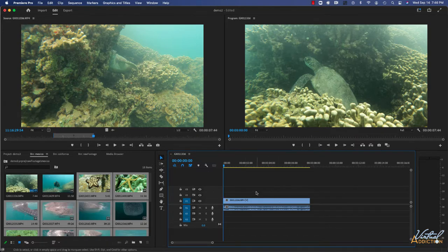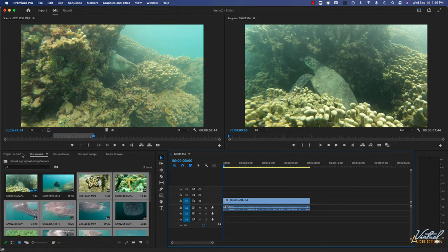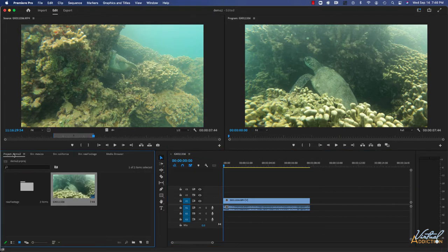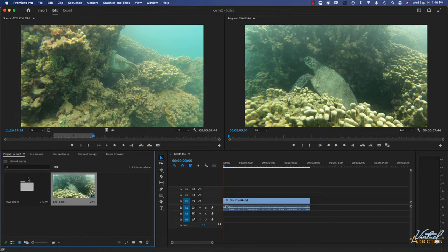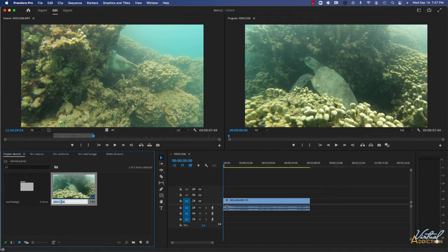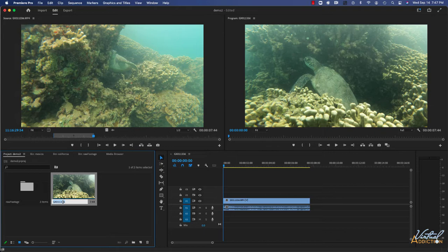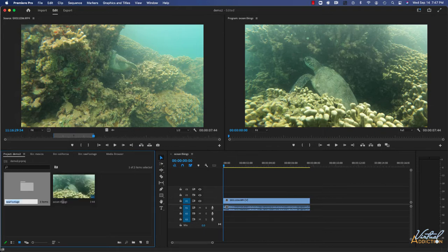Since this sequence name is not very intuitive, I need to change that. I'll go back to the main project window and you can see here's our raw footage folder that contains all of our media clips and here is our new sequence. Let's go ahead and rename this. We can simply click it once and then rename this. I'll just call this Ocean Things.